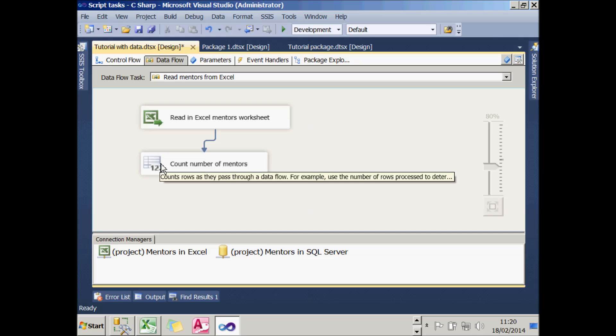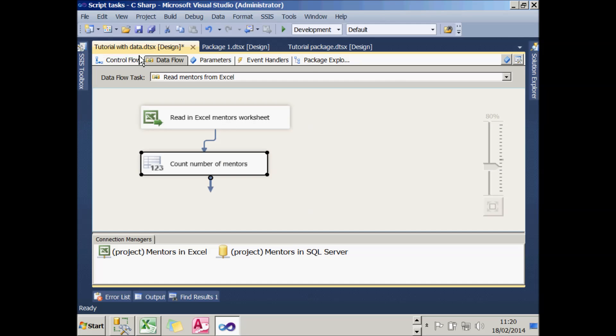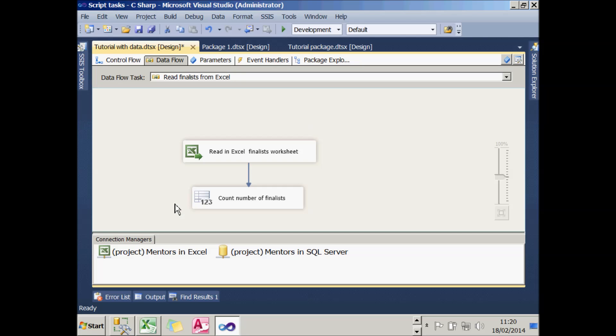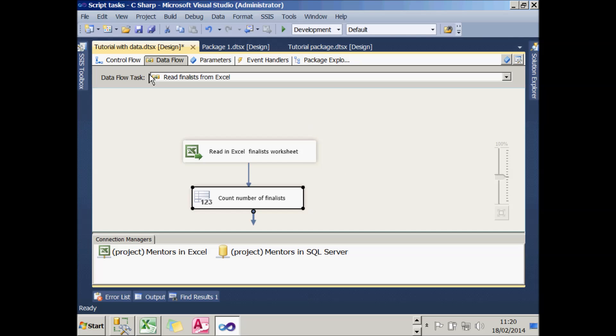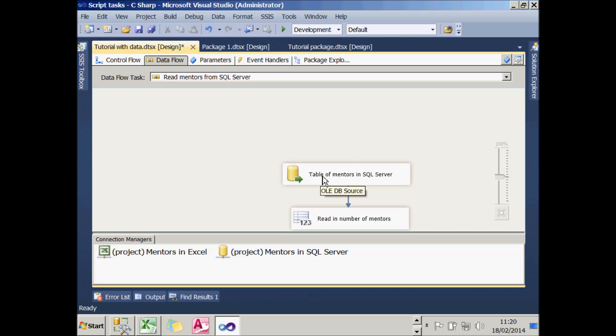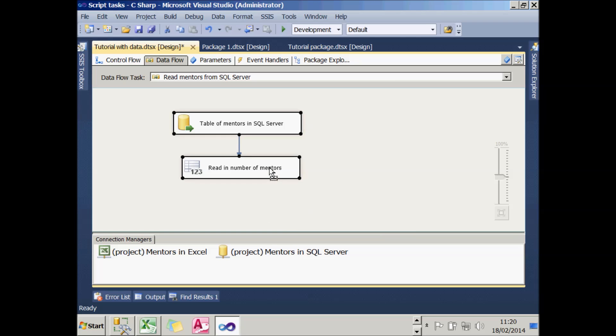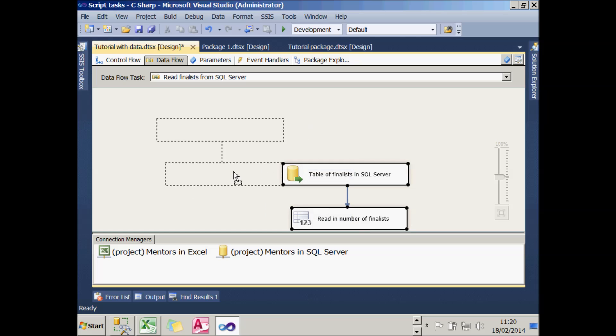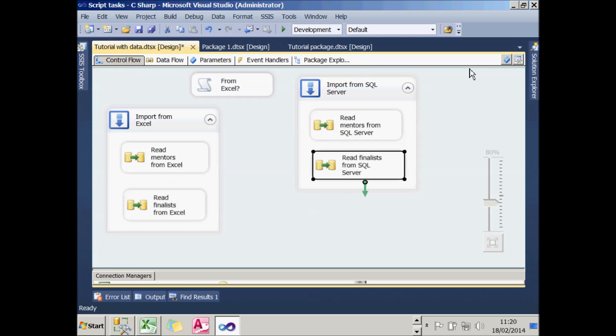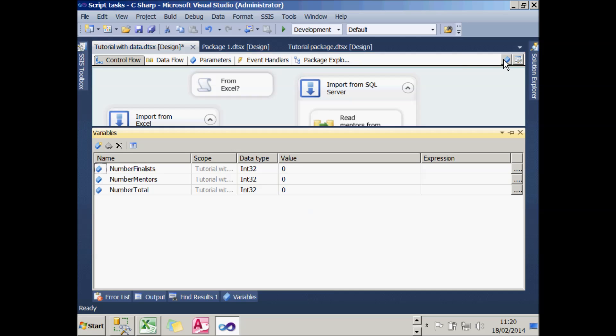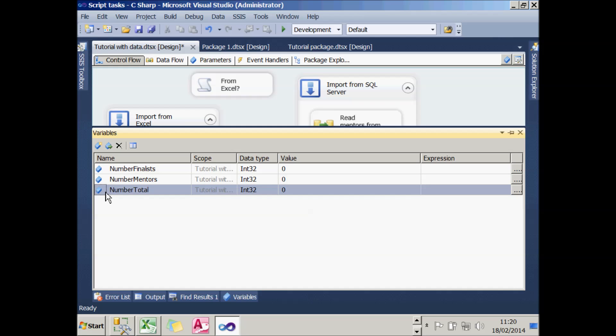What I've done is within my sequence container for Excel, I've added two data flow tasks. The first one will read the mentors in from the Excel worksheet called mentors, then it will use a row count task to assign that to the variable called NumberMentors. The other data flow task does a similar thing, but this time it stores the number of finalists in a variable called NumberFinalists. The SQL Server tasks do exactly the same thing, but in this case, they take their data from the table of mentors in SQL Server rather than the Excel worksheet. So I've got three variables created: NumberFinalists, NumberMentors, and NumberTotal, which is the sum of the first two.